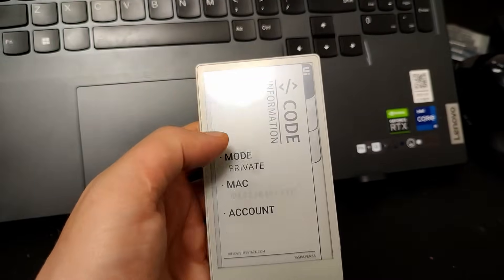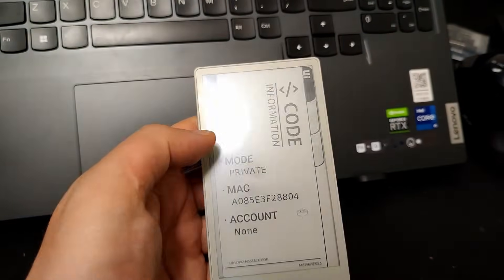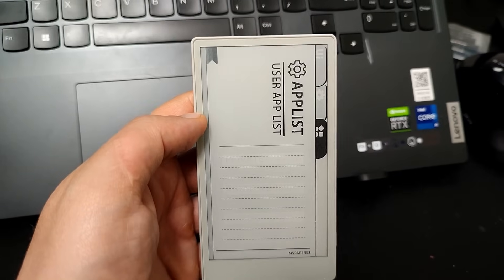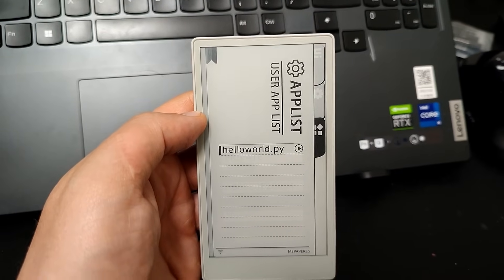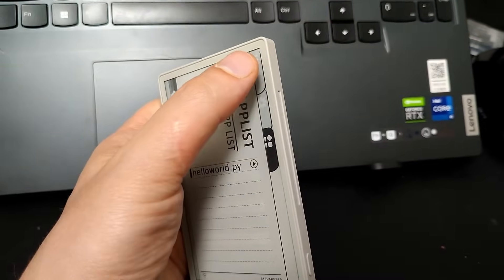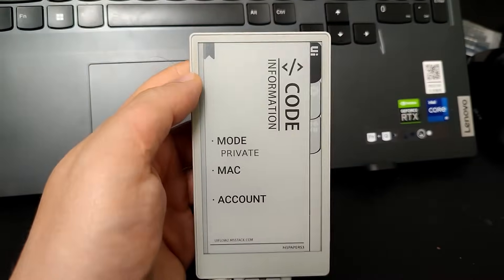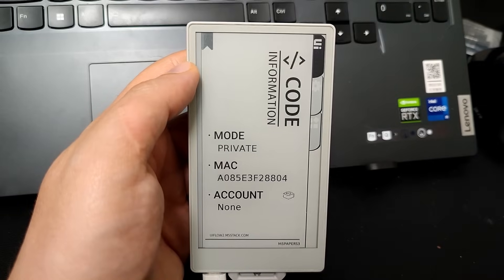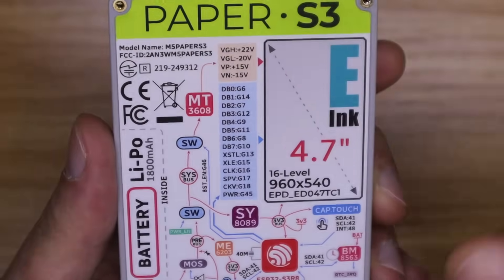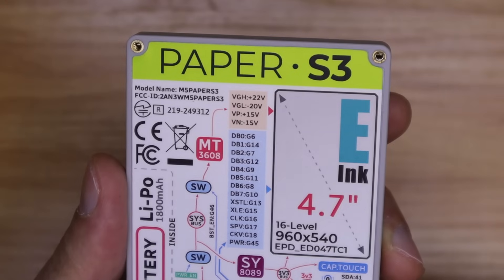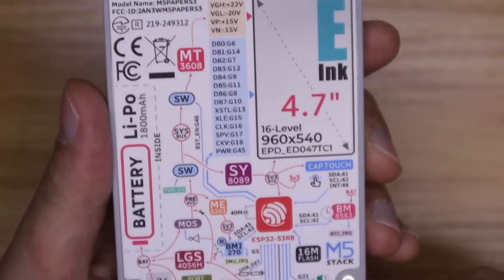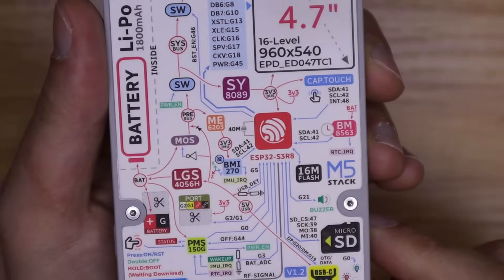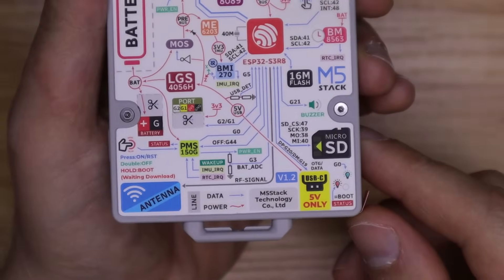The e-ink display here is a 4.7-inch capacitive touchscreen with a resolution of 540 by 960 pixels. The touch panel is powered by the JT911 capacitive sensor, which supports two-point multi-touch and various gestures.